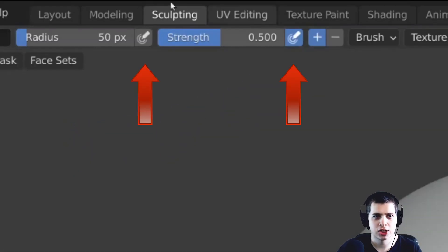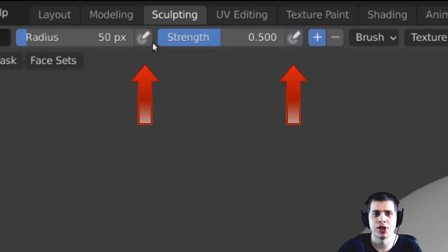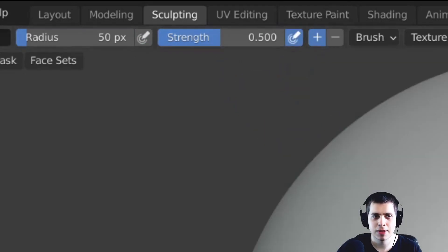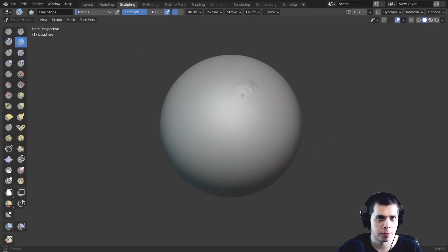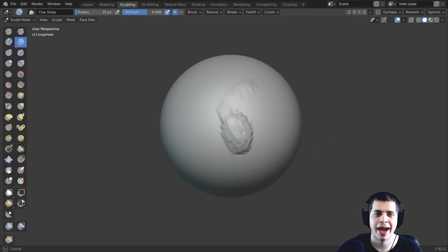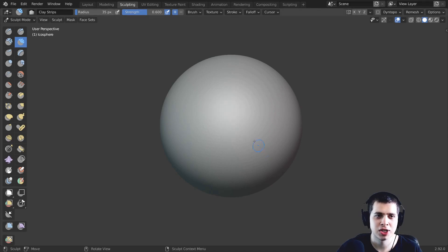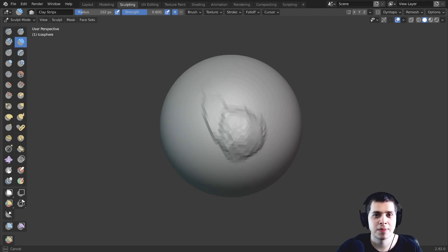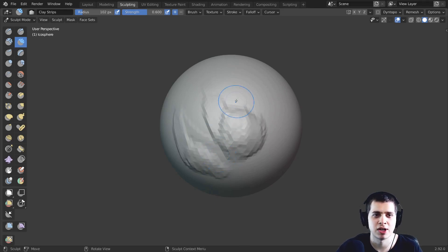Now right here the radius and strength you can see that there are some buttons here and these control the pen pressure. So I like to keep the strength turned on and that way when I press harder with my drawing tablet it adds more strength to the brush. Now the radius you could turn that on if you want but for most things that I do I actually like to leave that off.